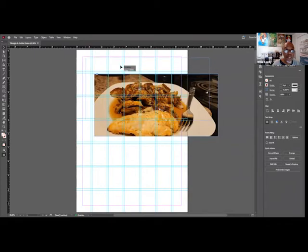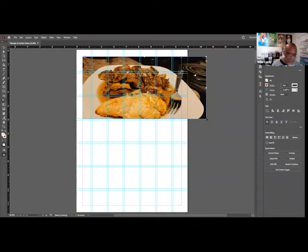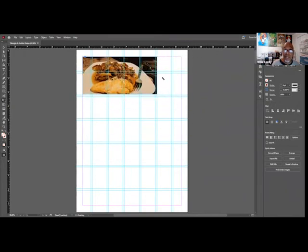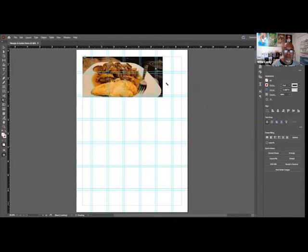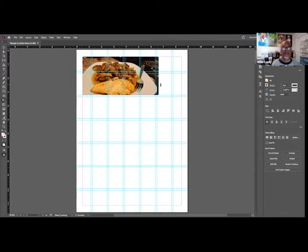Move it into position. I want the image smaller, so I'm going to use the Transform tool. Hold down Shift to constrain the proportions and get it where I want on the page. See how I have these guides — I want to make sure my picture is not within the gutter. I want to make sure it's on the line for the grid.